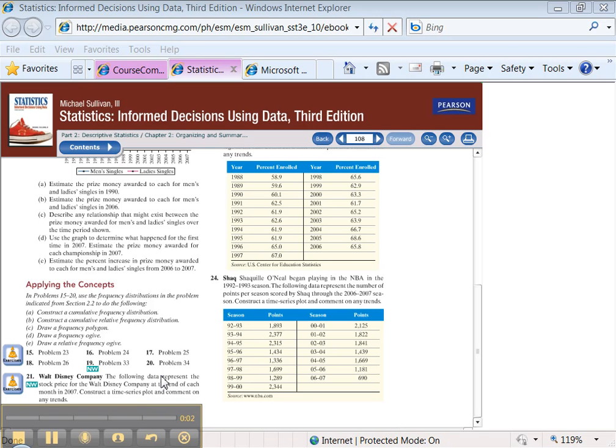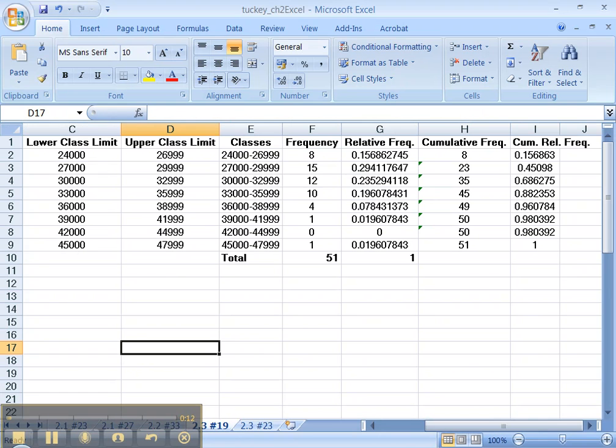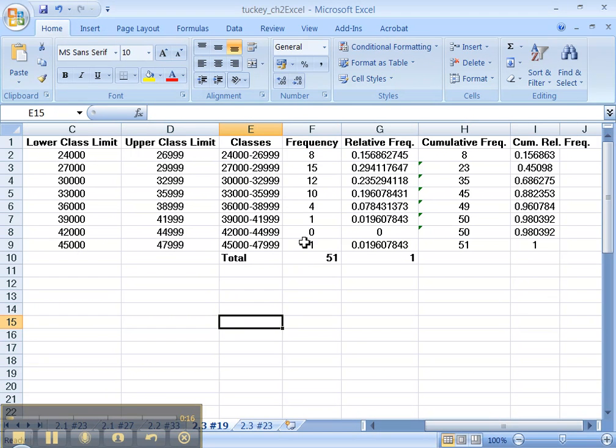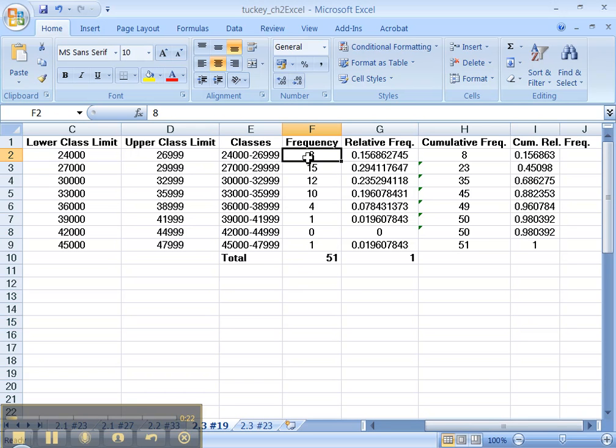Alright, so it's time for the 2.3 tutorial part 2 where we're going to be drawing a frequency polygon. Now frequency polygons are line graphs. Let's look back over here at the data. If you want to make a line graph, you've got one problem: lines are made out of points. You've got the y-coordinates for the points but you don't have the x-coordinates.